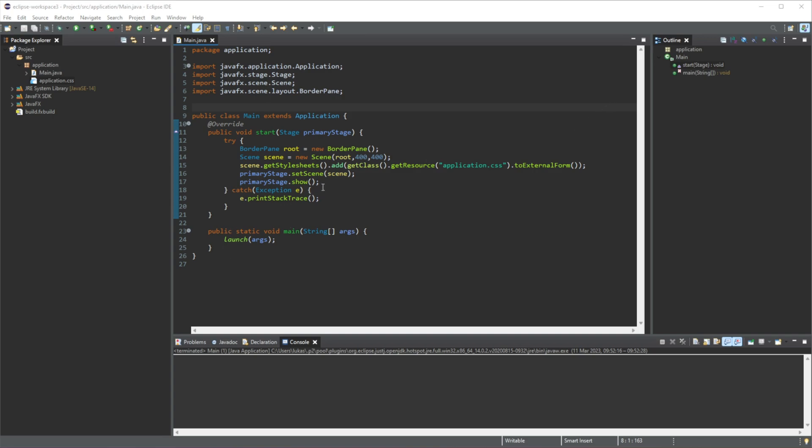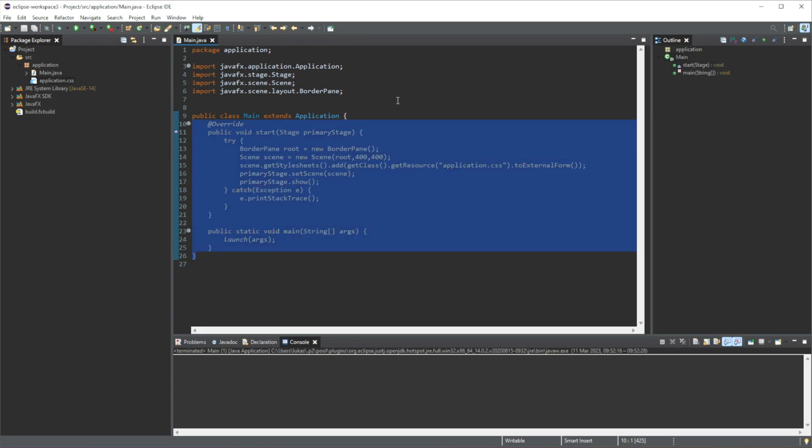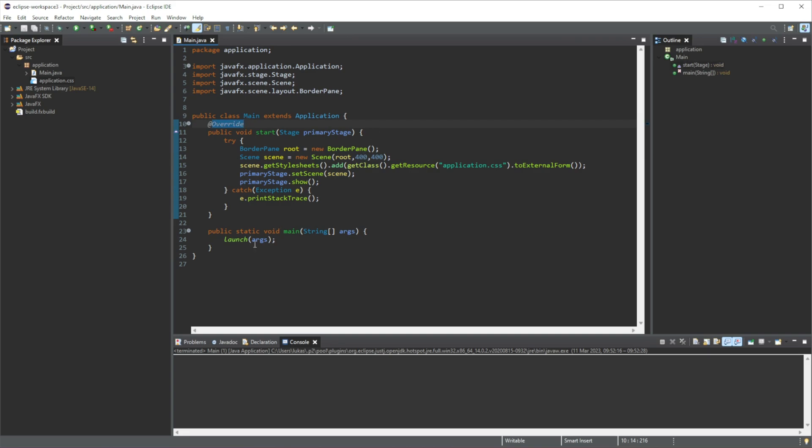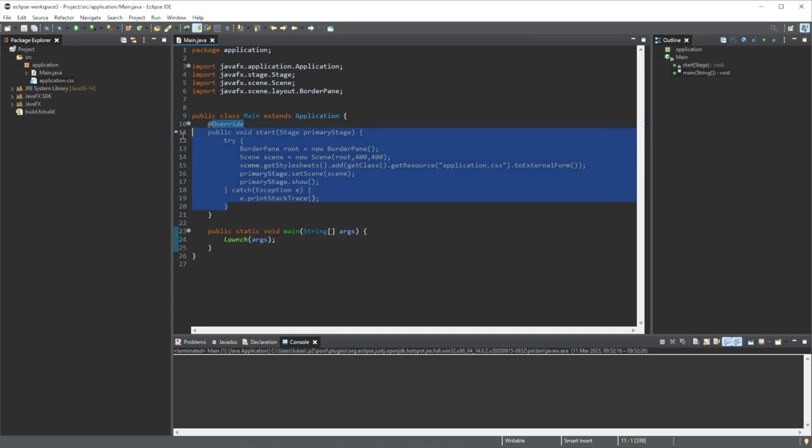At the moment we don't really need to know what any of this is, but I can give a quick summary. Basically, whenever we launch our project, this method will firstly be run, and then we will launch this method here which will run all of this code.